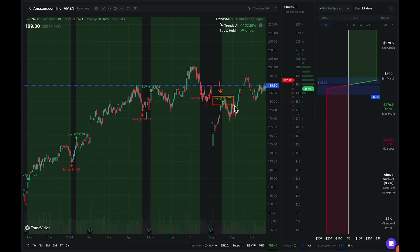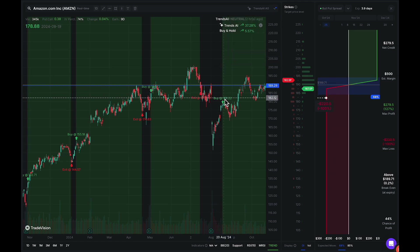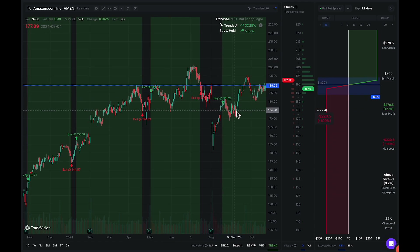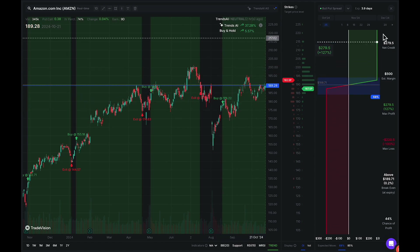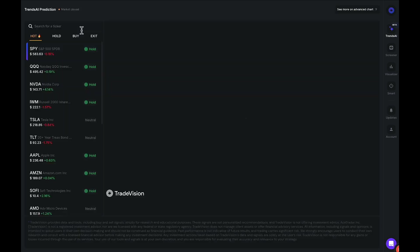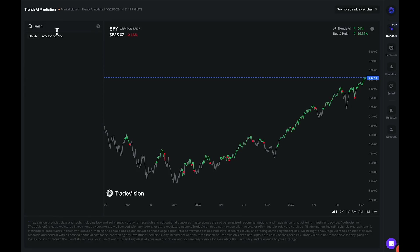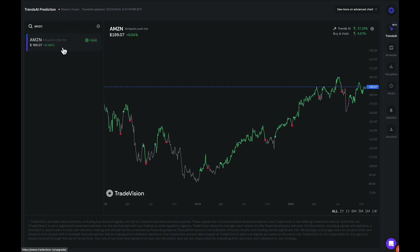This model is for long trading only, as it describes right here. We are currently in a hold signal on Amazon as Amazon continues to rise up, and as we searched it in the Trends AI model, Amazon currently has a hold signal.